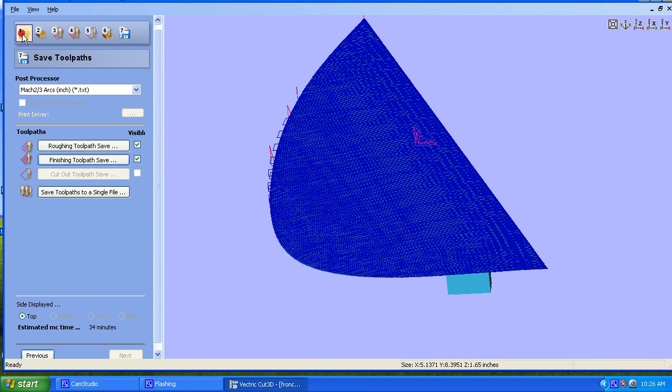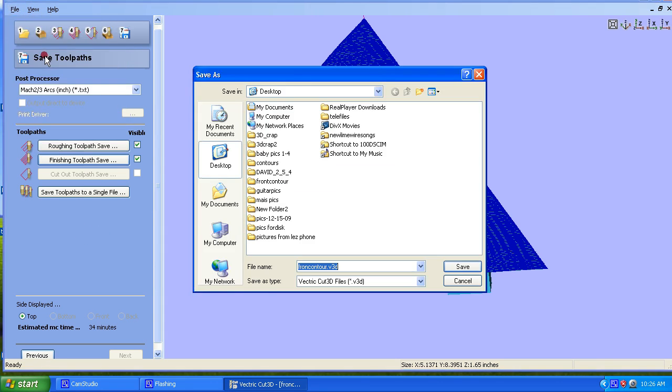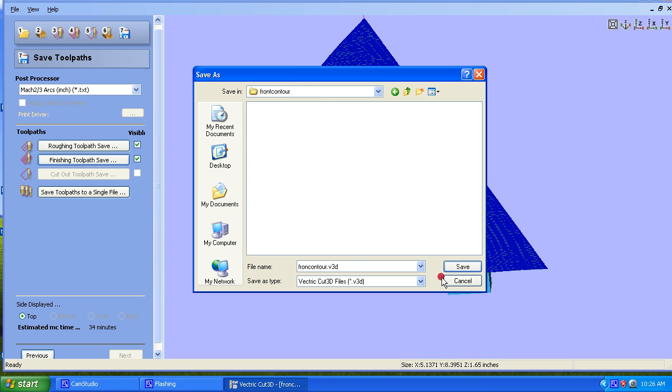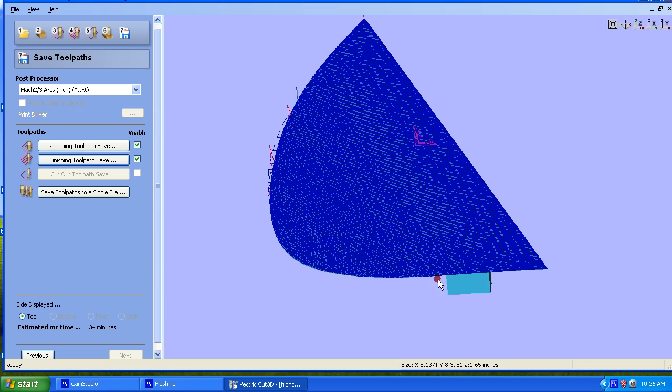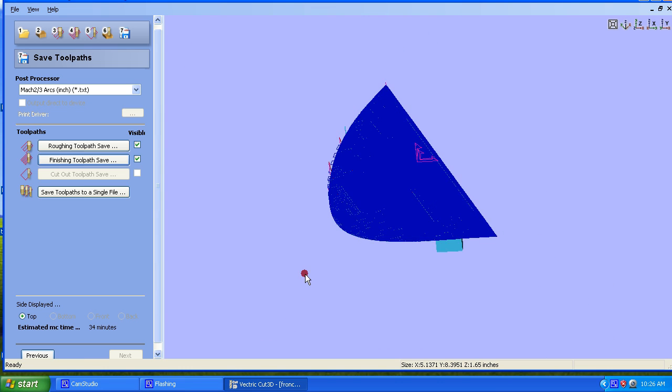Now, very importantly, we're going to go to File, Save As, we have Front Contour, Vector Cut 3D File, and we're going to put that inside Front Contour Folder. So we have all those saved into an individual folder.